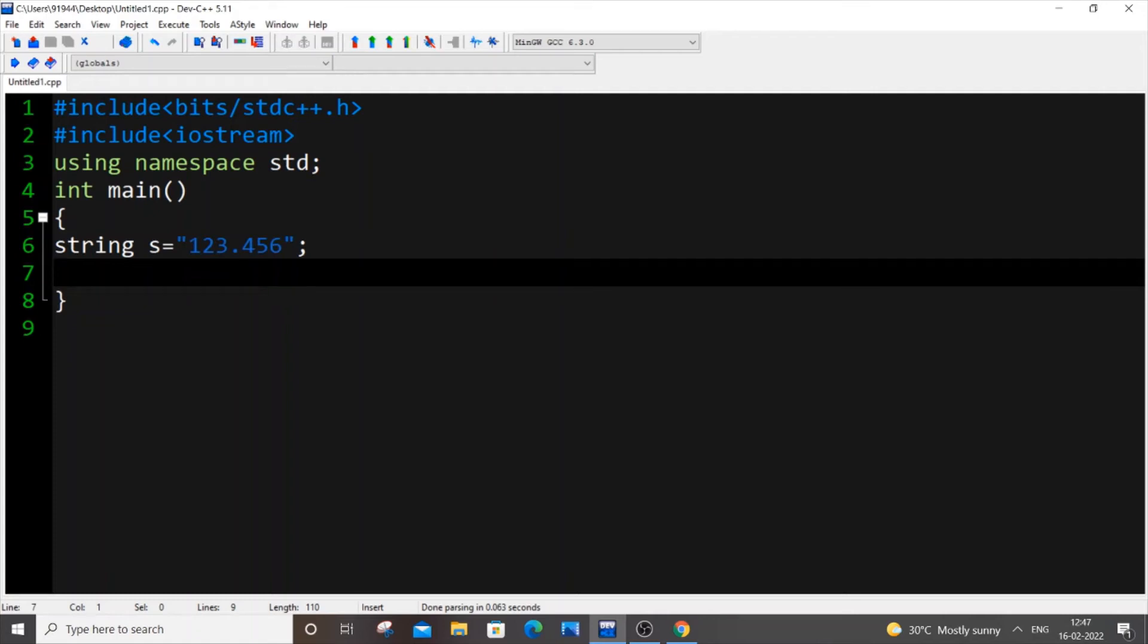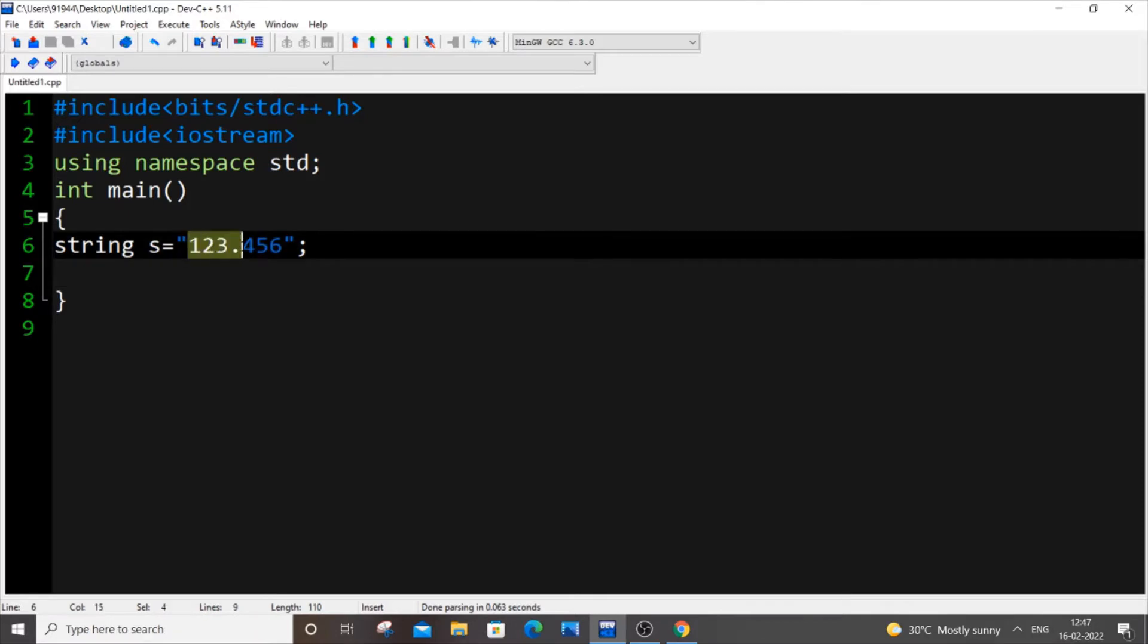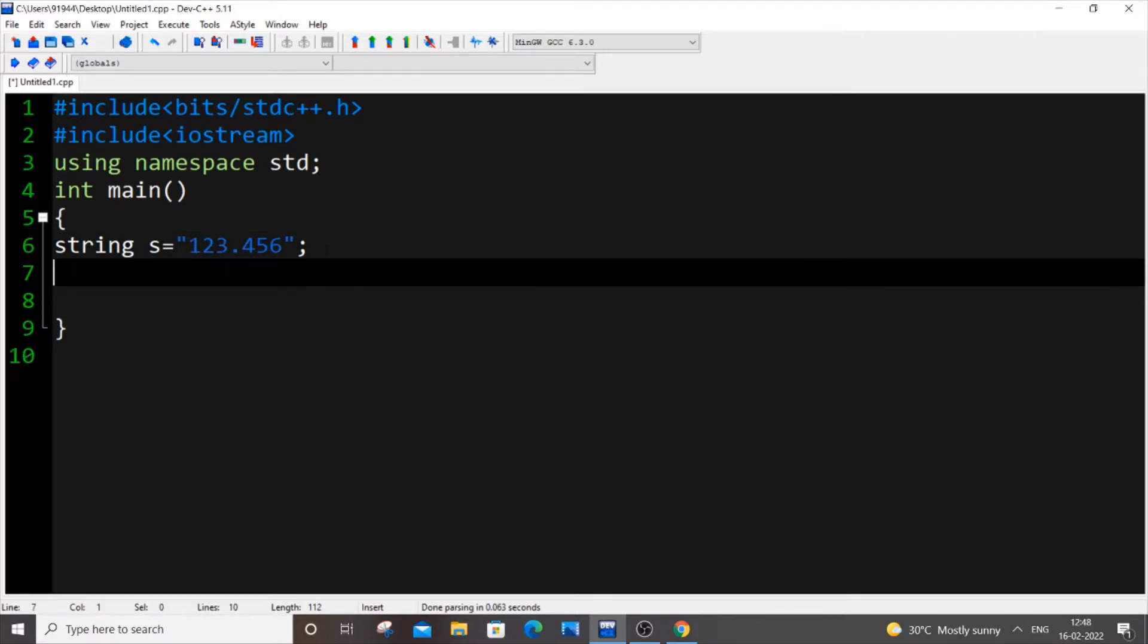Hello everyone, in this video I will be showing you how to convert from string data type to float data type in C++. So let's get started. Currently I am having here a sample string variable of just like 123.456, but it is of string type. So let's see how we can convert this.